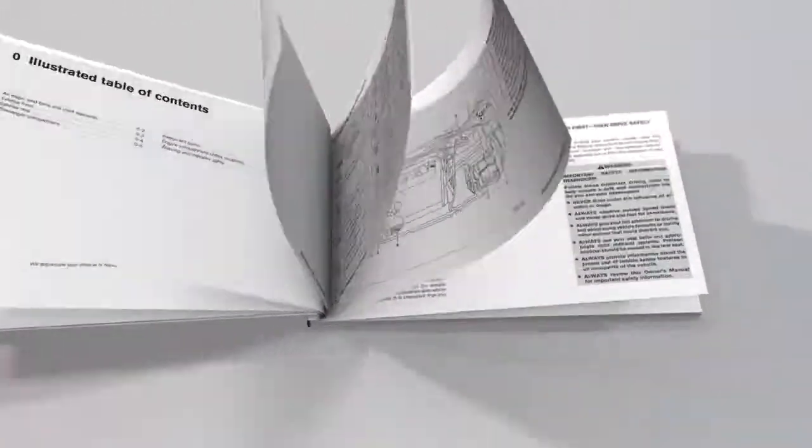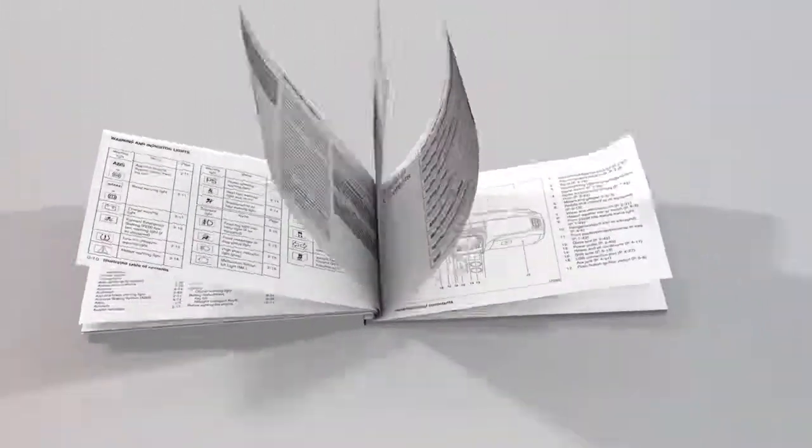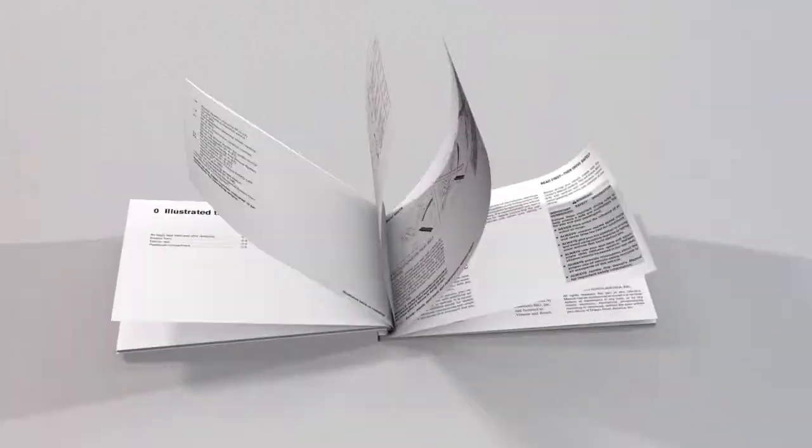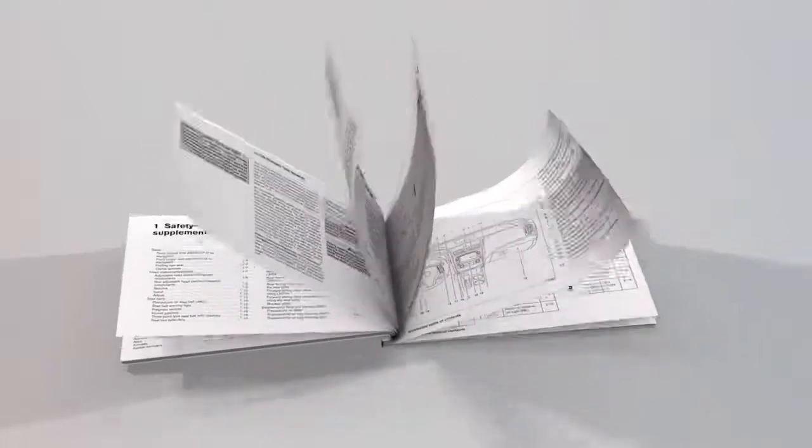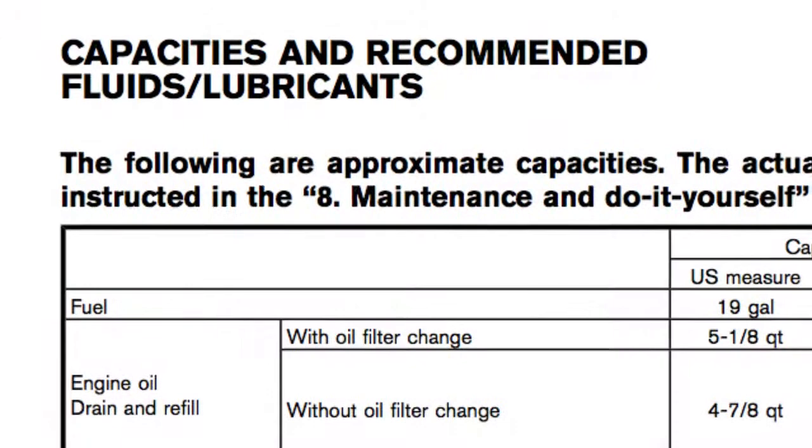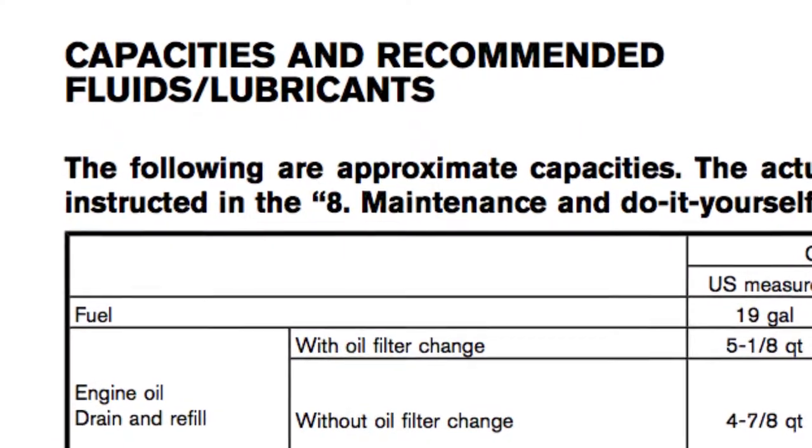Your Owner's Manual provides you with important details regarding the safe operation and maintenance of your vehicle.